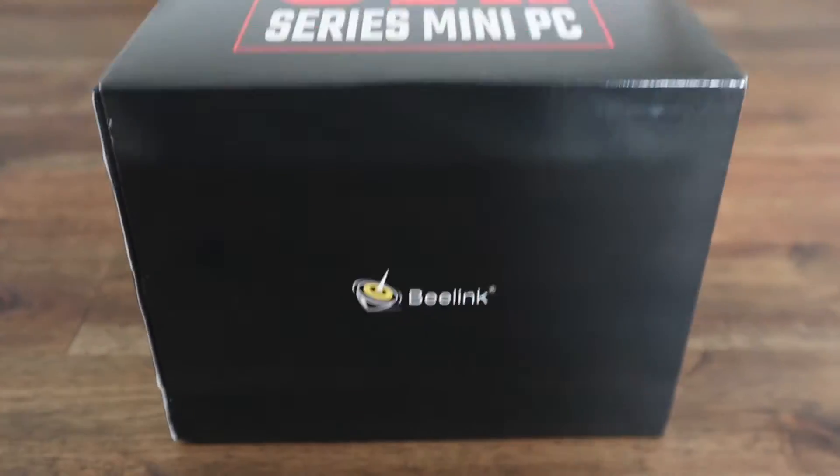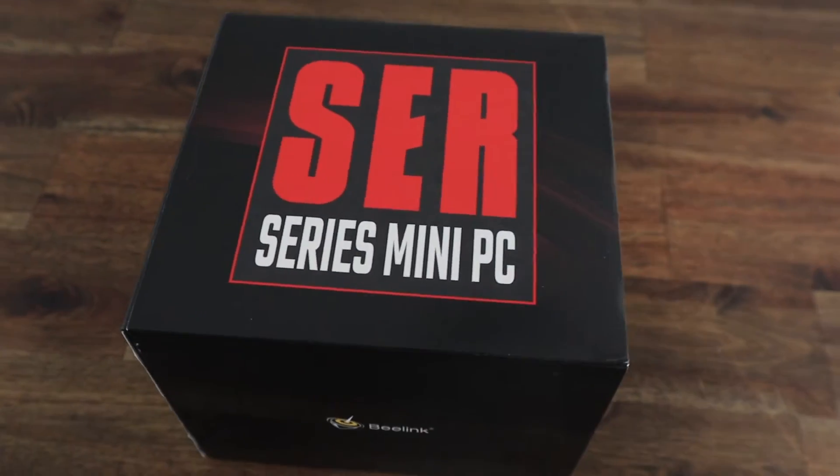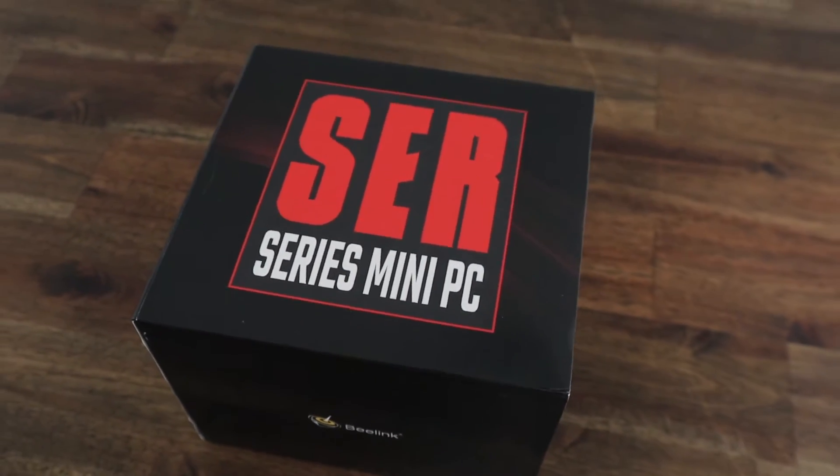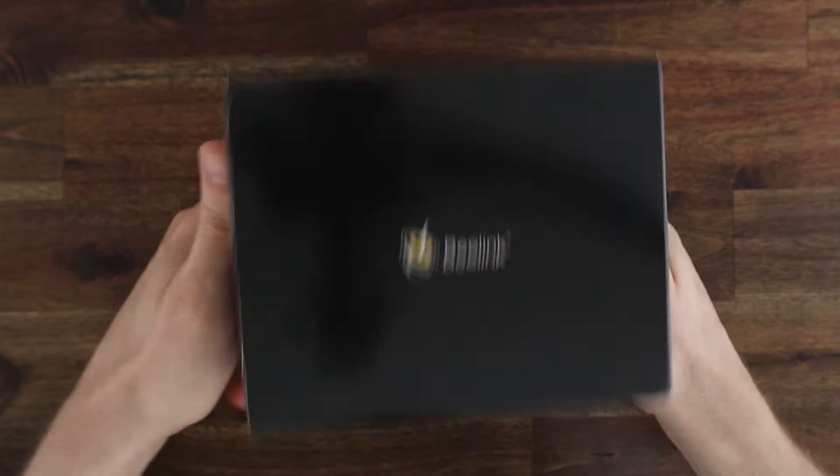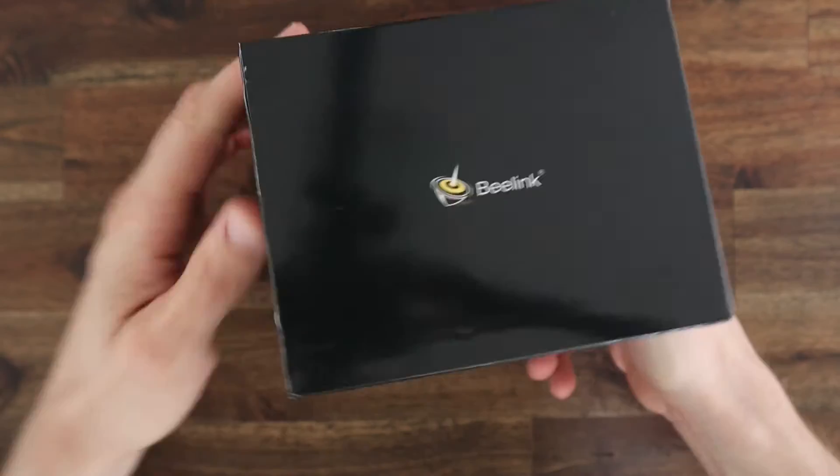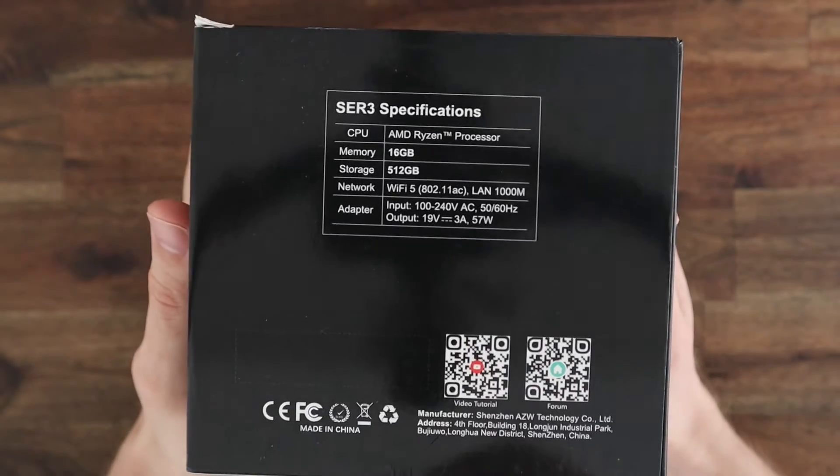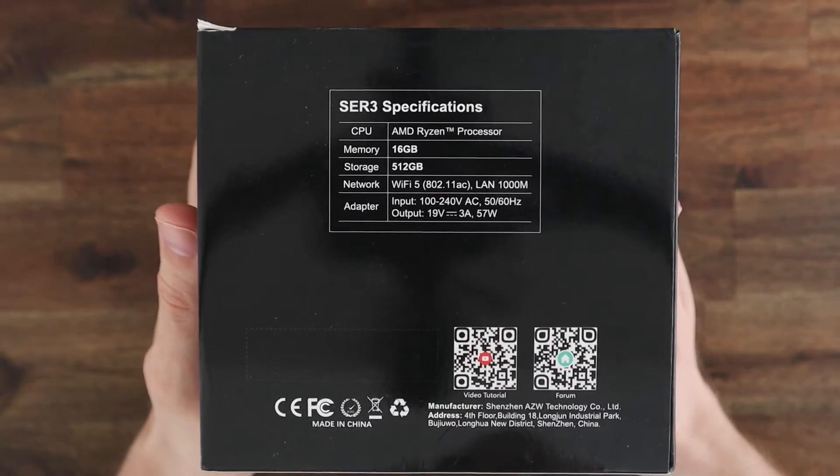Today we're going to be taking a look at the new SER 3 Series Mini PC from Beelink, which has an AMD Ryzen 7 3750H processor and Radeon RX Vega 10 graphics.